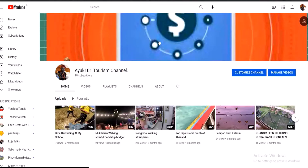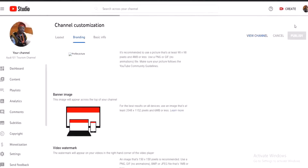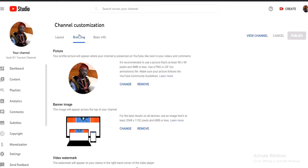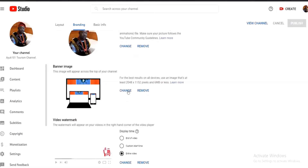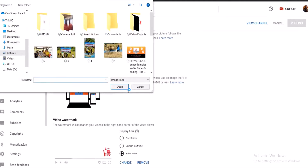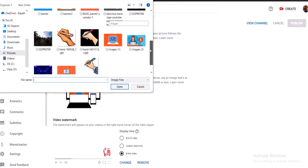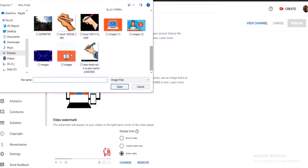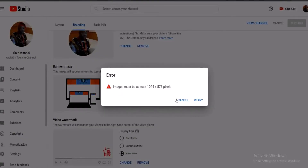Now let me show you another way to change your banner on your YouTube channel. Right on the banner, you come here to this camera icon — when you see the camera, just click on it. Wait for it to open and it takes you directly to Branding. Then you click on Changes, and choose wherever you have your banner saved.